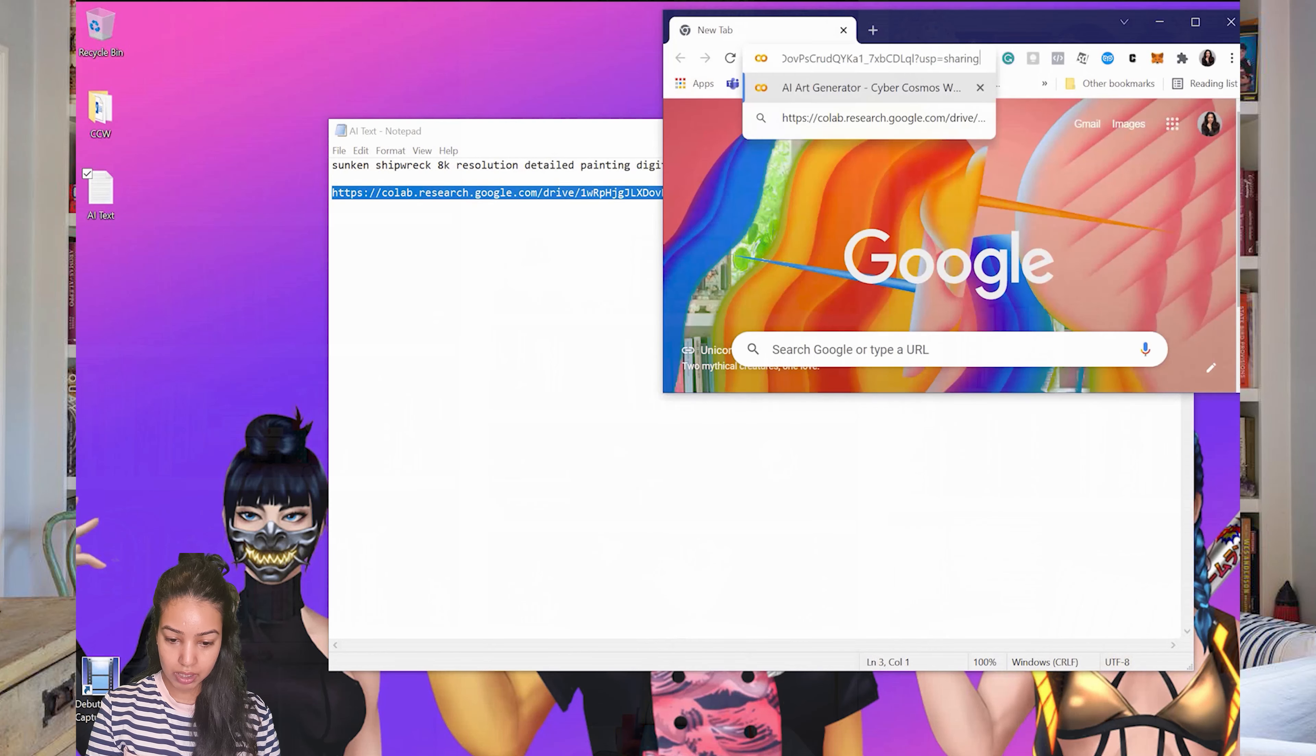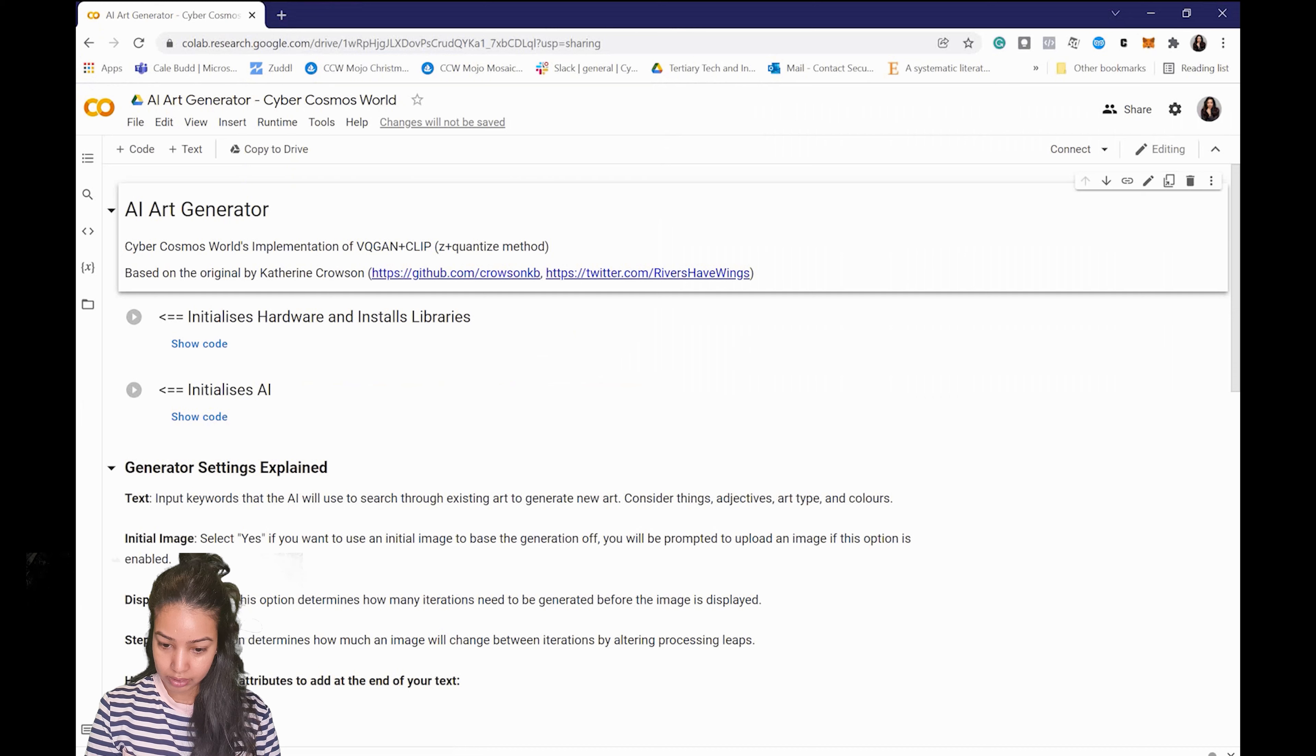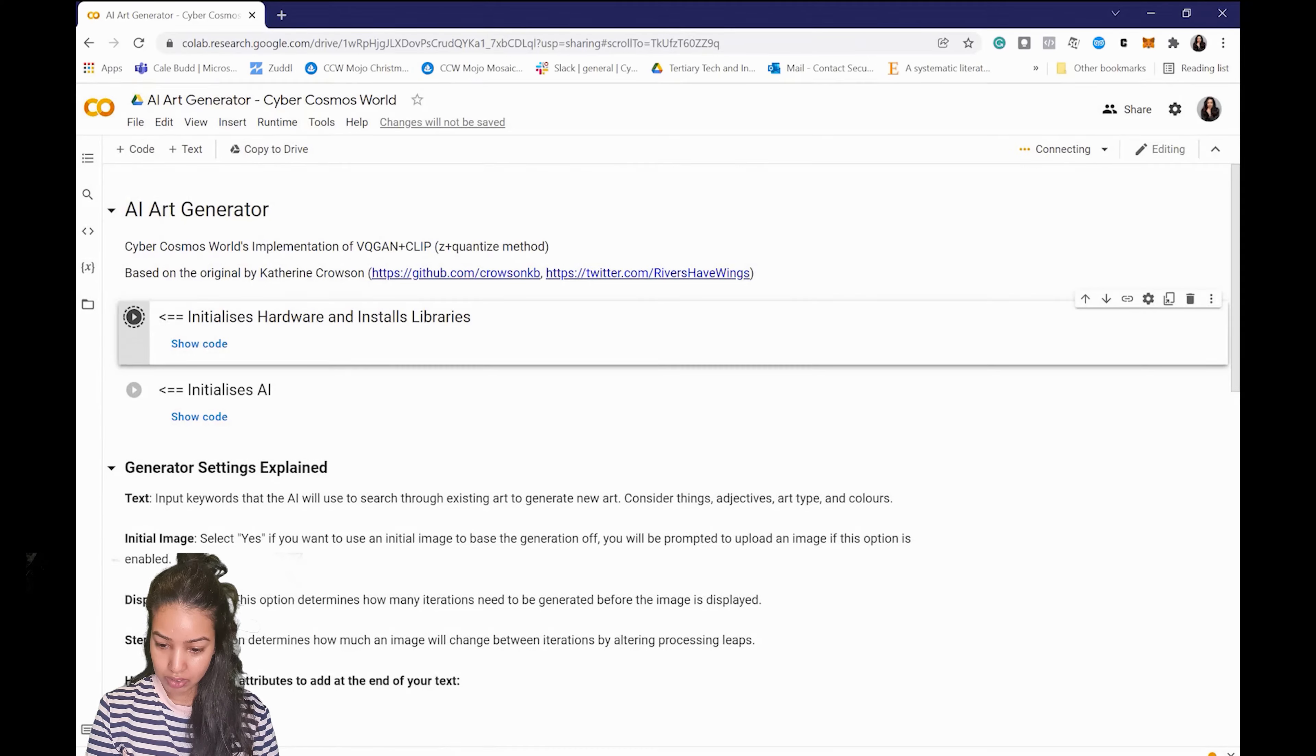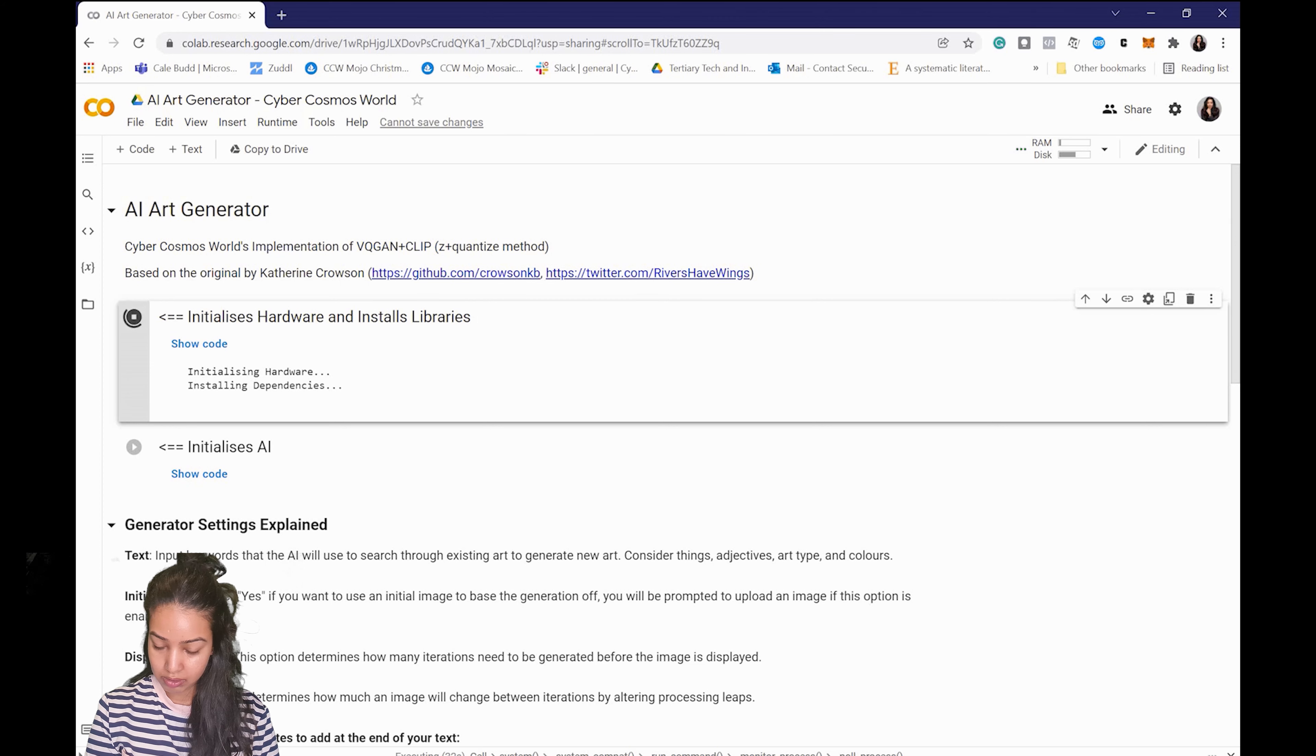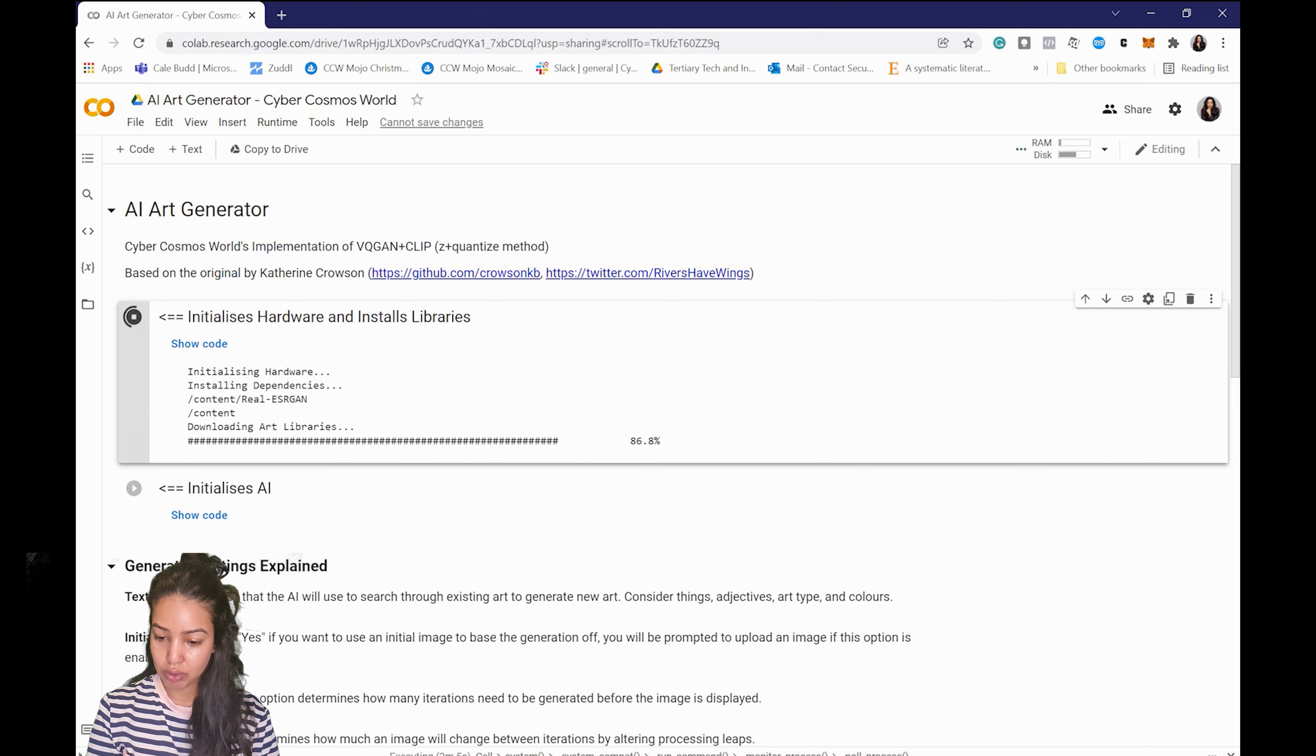Awesome so I'm just gonna copy the Google notebook link in my tab and you just have to run the command. So the first one is just initialize hardware and install libraries. Just run it anyway and you will see the green check next to it when it's done. So once it's done you'll see a green check next to it.